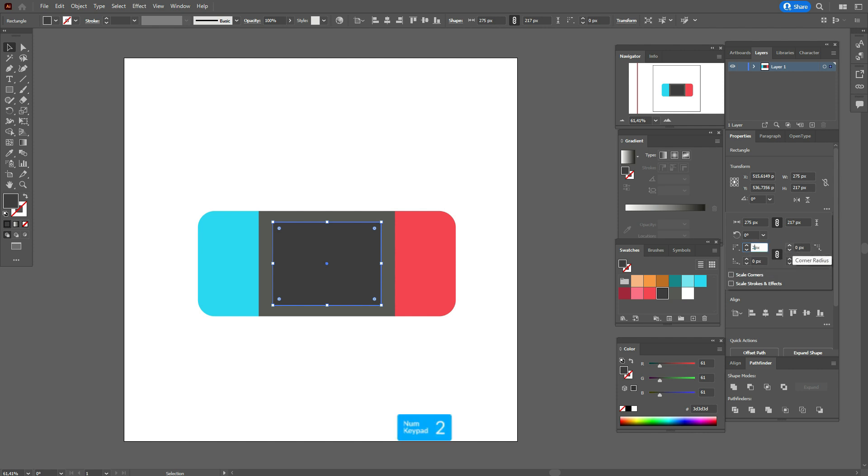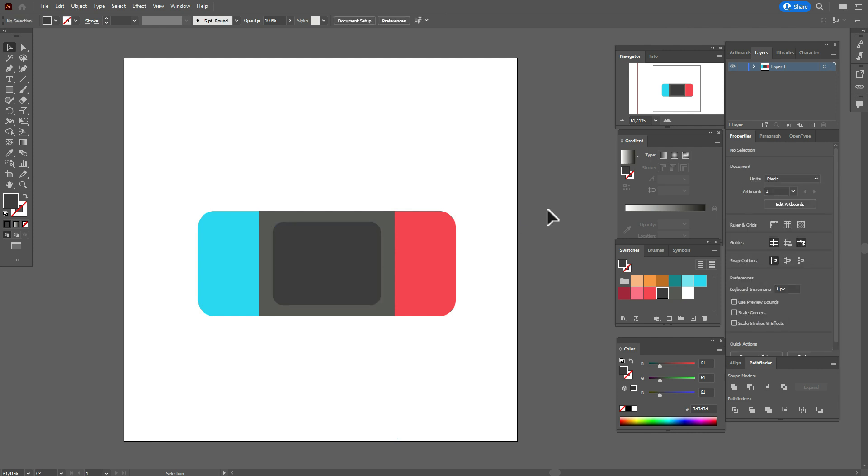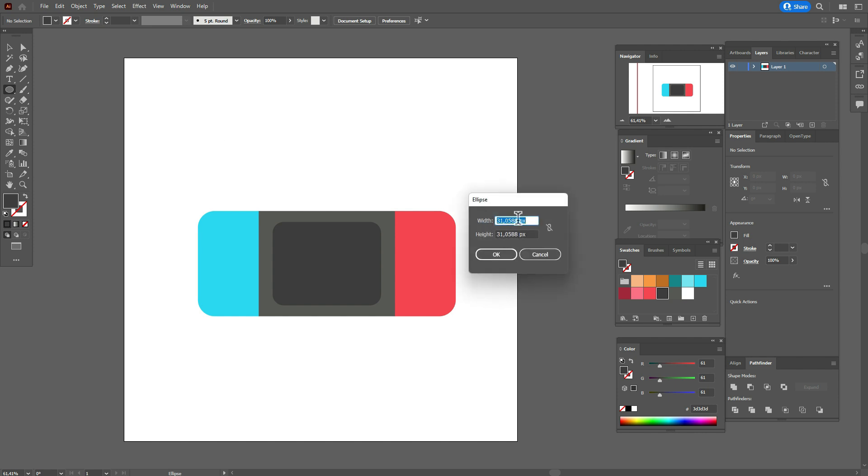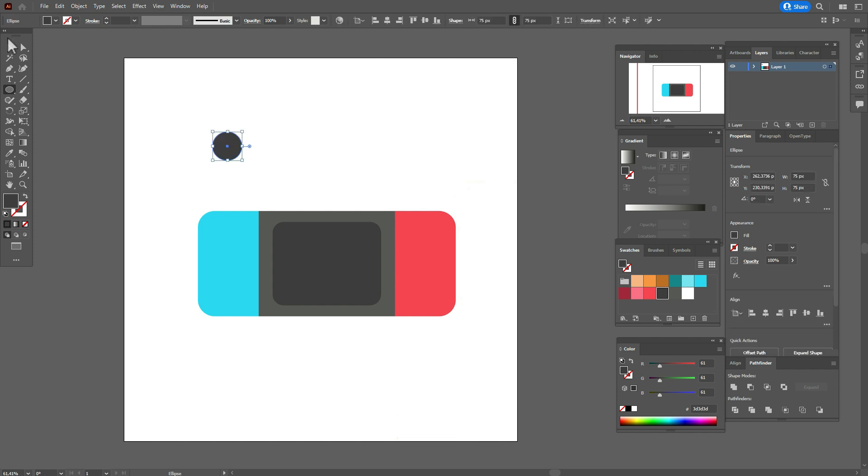Again select the rectangle and go to that panel, select these three points and write here 28. Now let's create the buttons. We need dark gray color and ellipse tool and create the ellipse with those options.